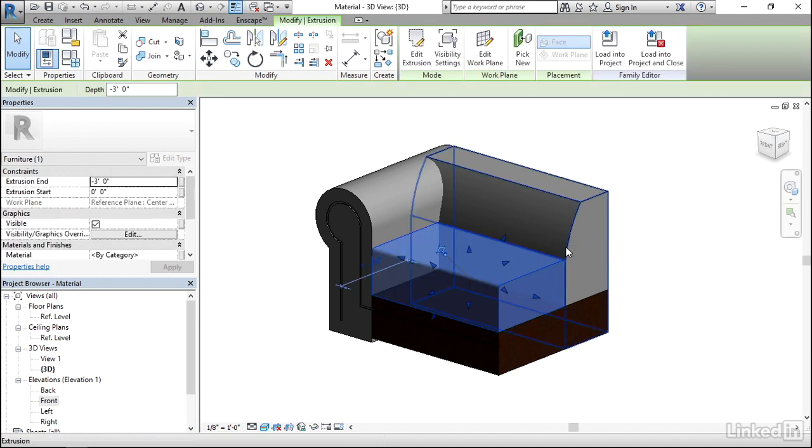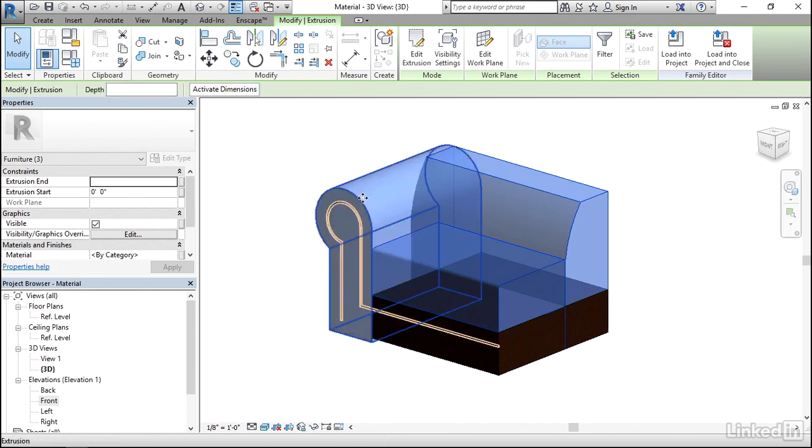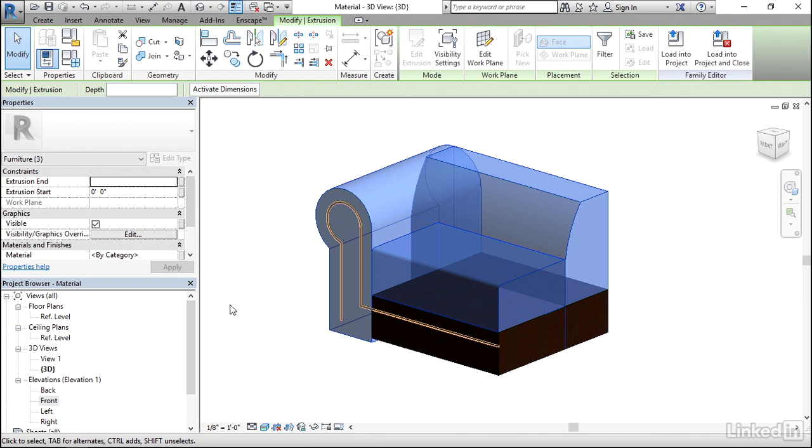Next, if you hold down the Control key on the keyboard and then select on Multiple Mass Objects, you can assign materials to multiple objects at one time.